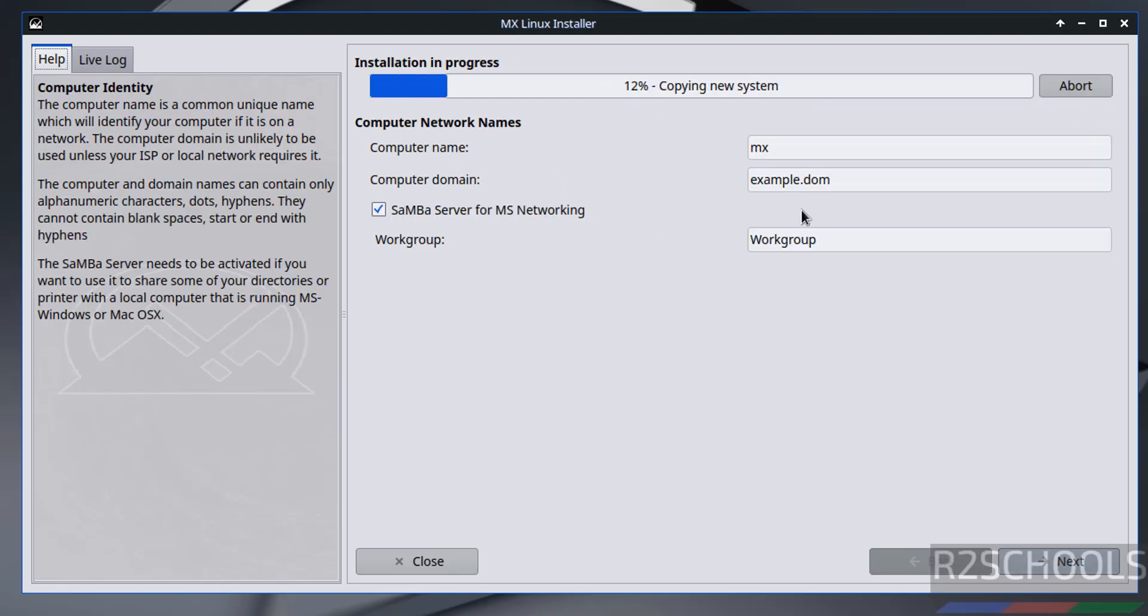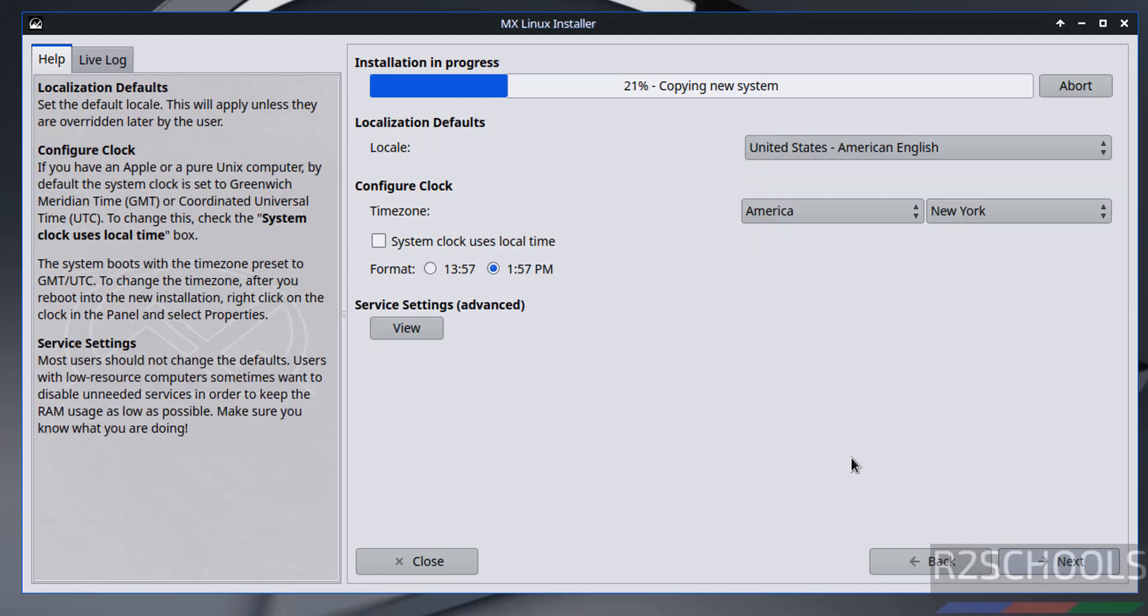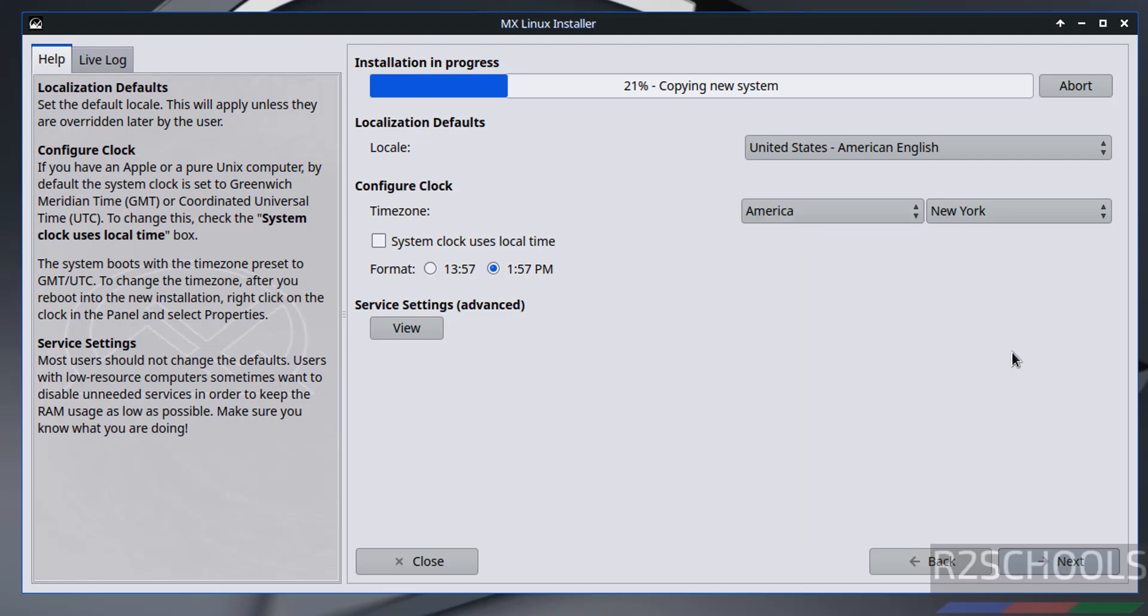Now we have to provide the name for the computer, so MX Linux. Now select localization, defaults. I am going with American English. Time zone also, America and New York, or if you want to select, select from this list. Then click on next and select the time formats like 24 hours or 12 hours format. Click on next.